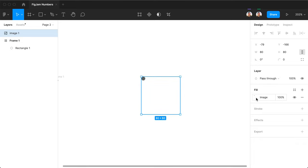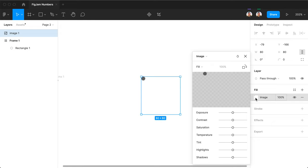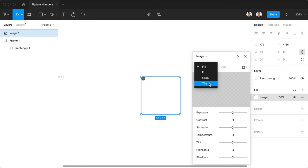Now we click here where the image fill is. Change the fill setting to tile.